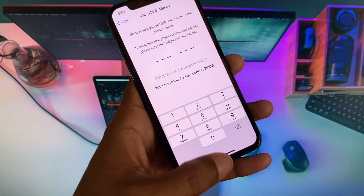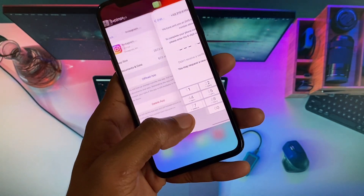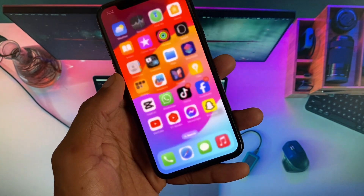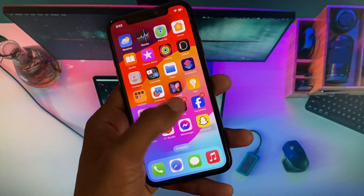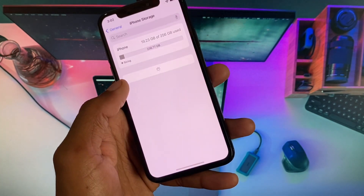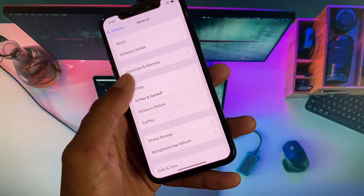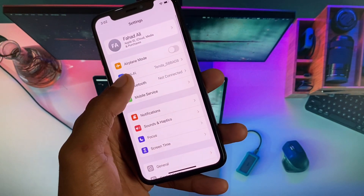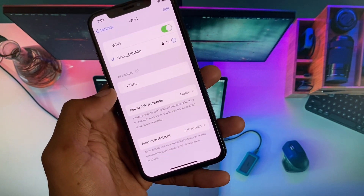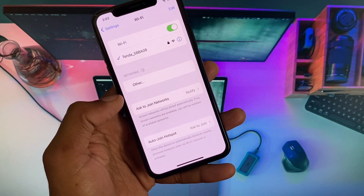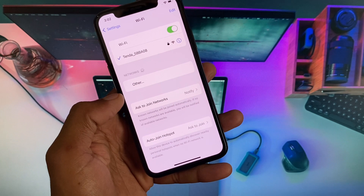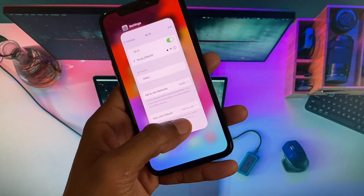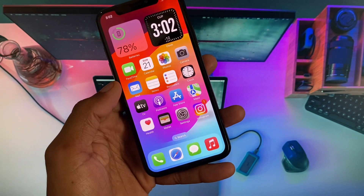Let's get started without wasting any time. First of all, go back to your home screen and open your Settings. Make sure that you are connected with a strong internet connection, and if you're using mobile data, select 4G or 5G network on your device.